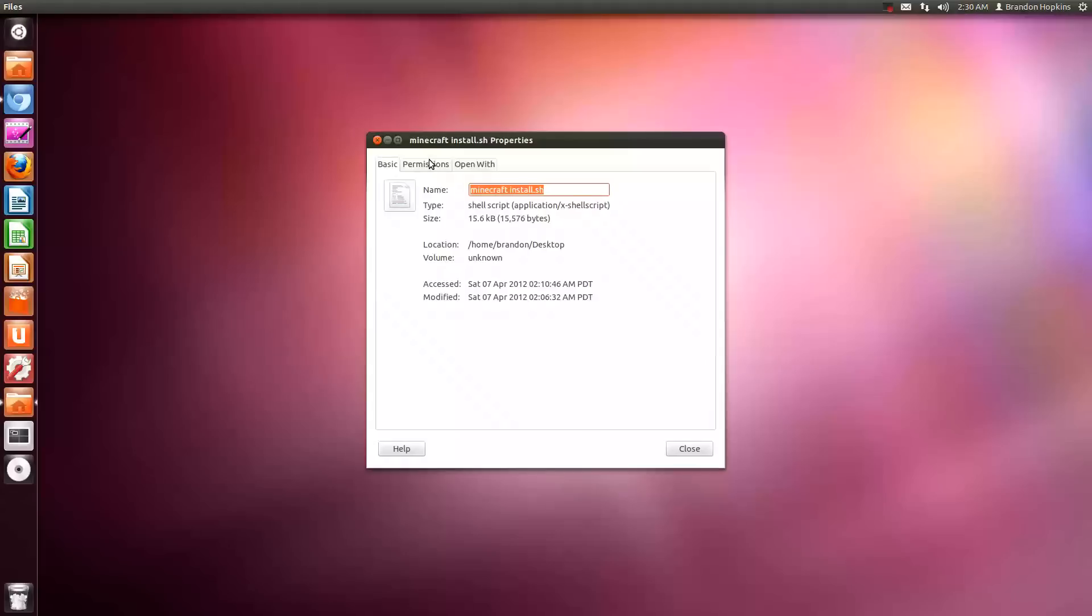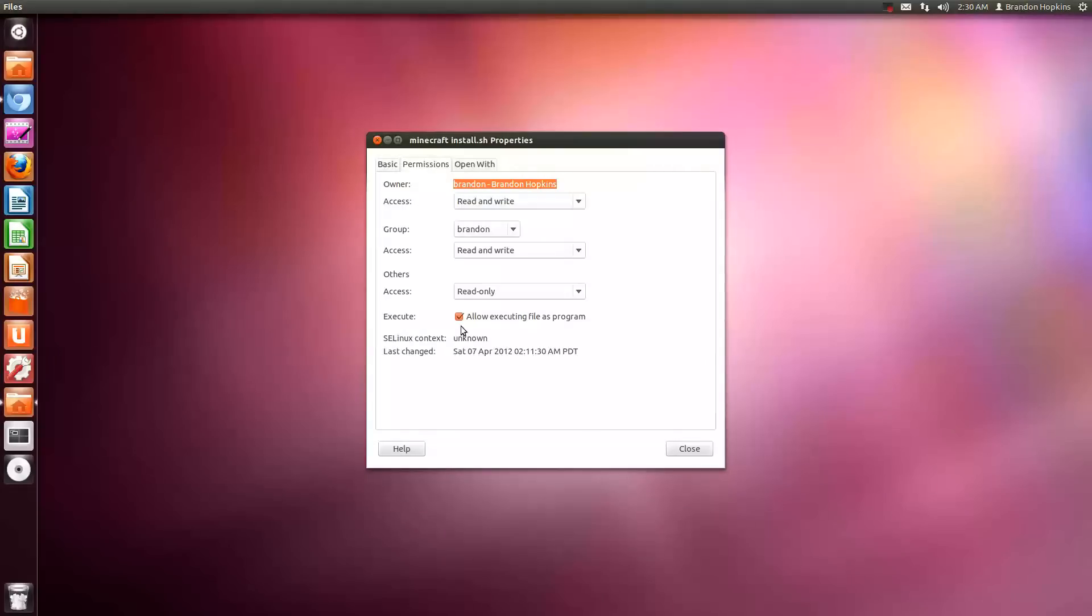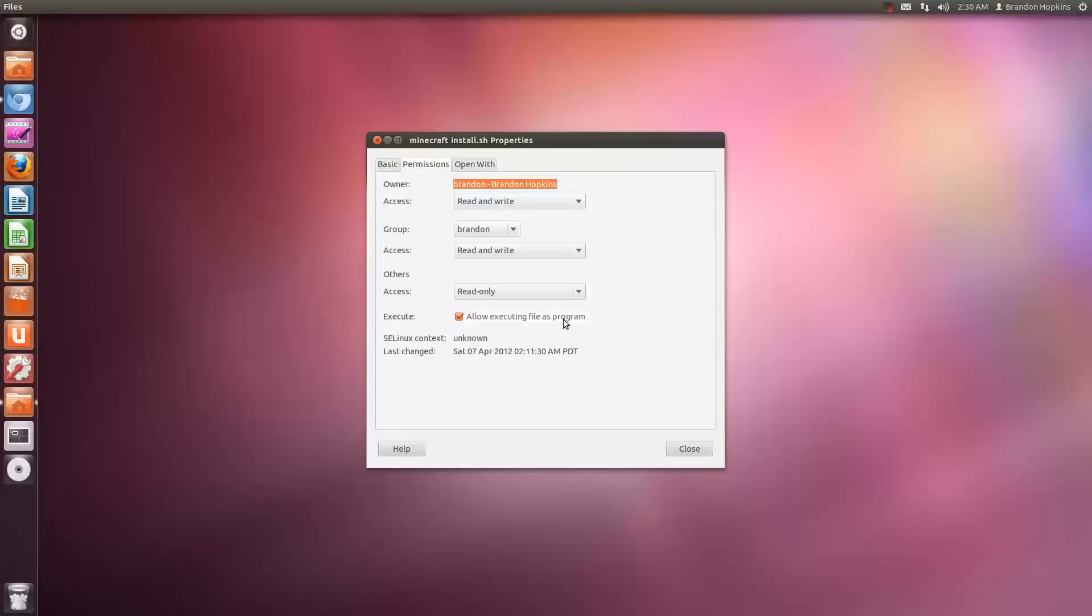Go to properties, go to permissions, and make sure you have the execute allow executing file as program checked.